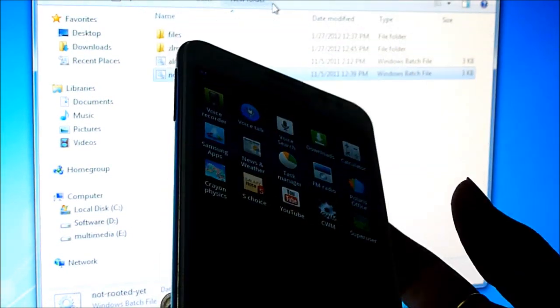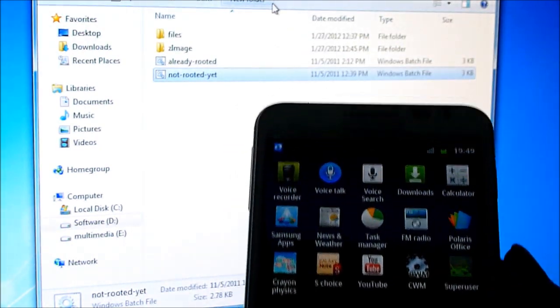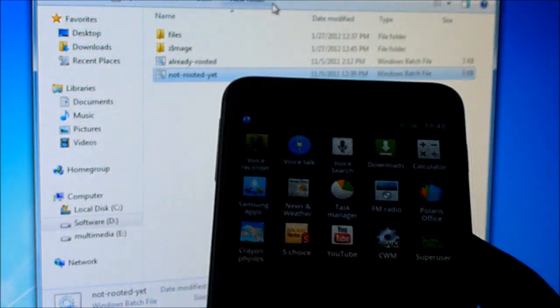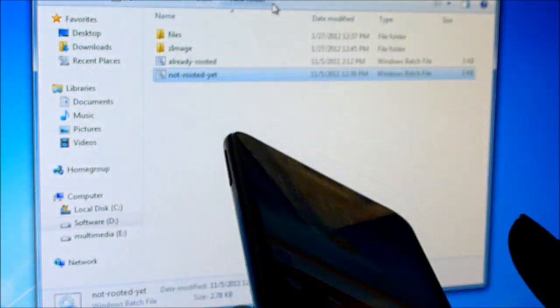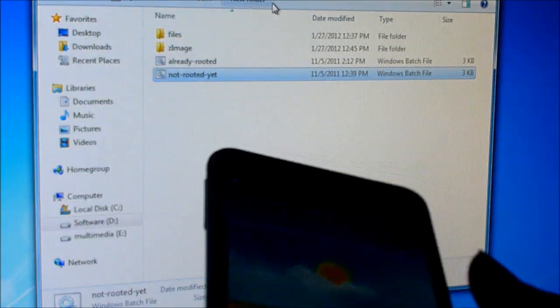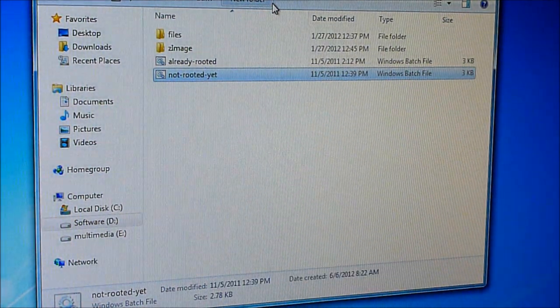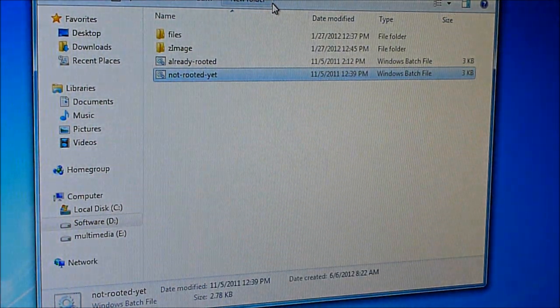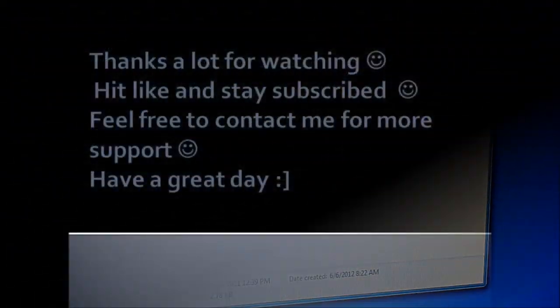So that's pretty much it. Now you can go ahead and try different ROMs, or if you want to stay with the stock ROM, you can stay with the stock ROM. Thanks a lot for watching. Bye bye now and have a good day.